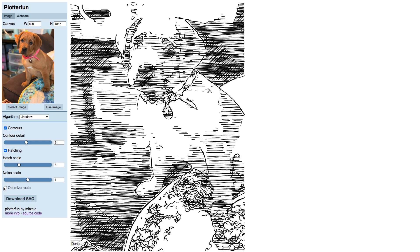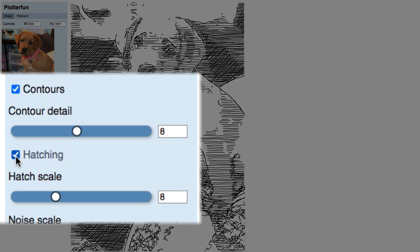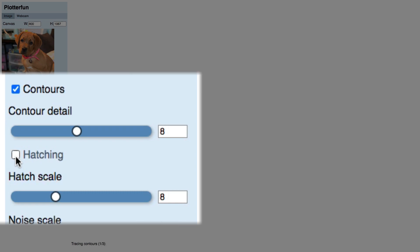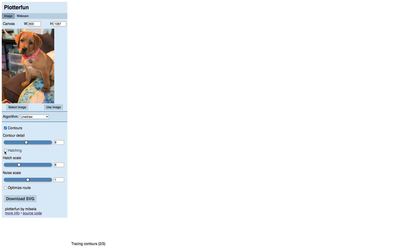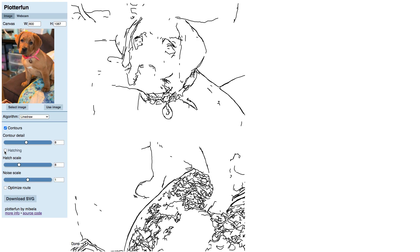The contours and hatching check boxes let you toggle these attributes independently. I am going to take advantage of that now to make it easier to show you how their sliders affect the result. With hatching switched off, we can see just the contours or detail lines.